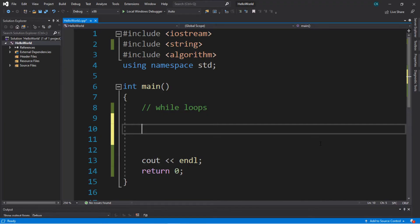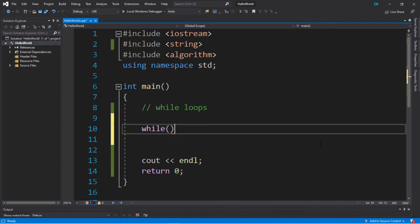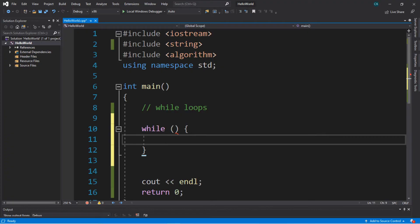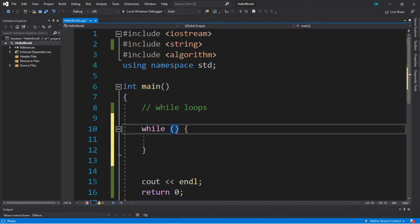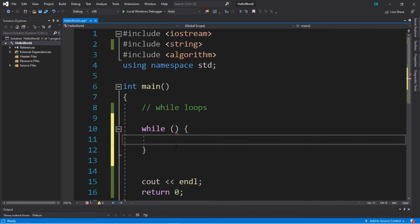This is how you write a while loop. We're just going to type in 'while', then we need a set of parentheses and then a set of curly brackets. Within the parentheses this is our condition. As long as some condition within here is true, we will execute whatever code is between these curly brackets over and over again.